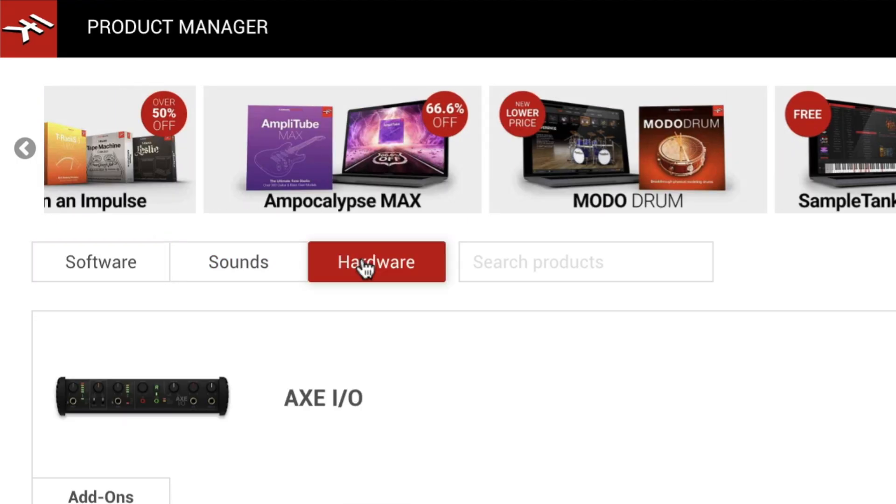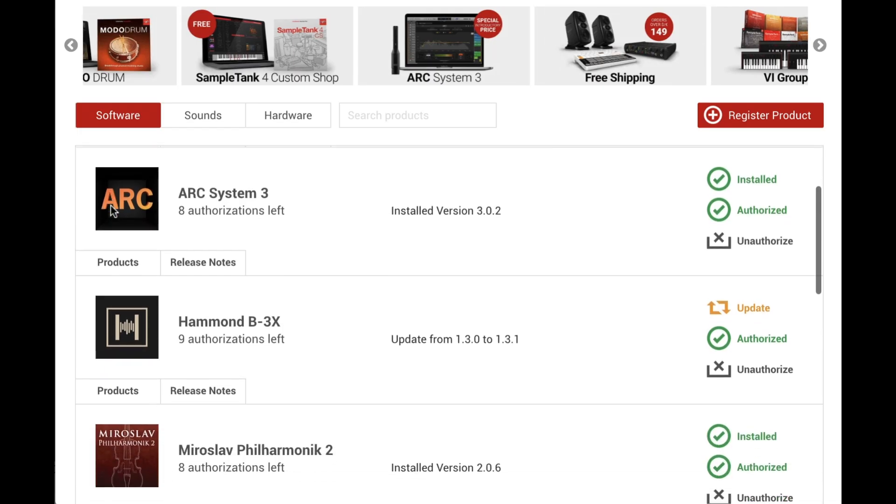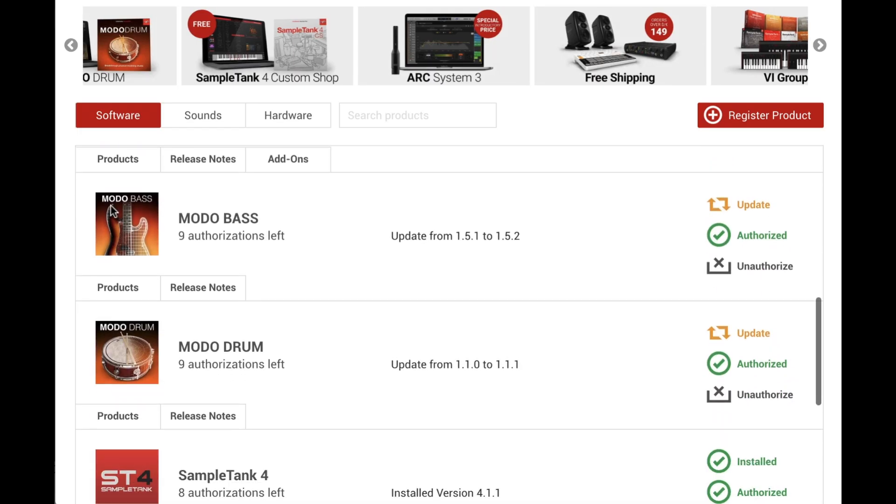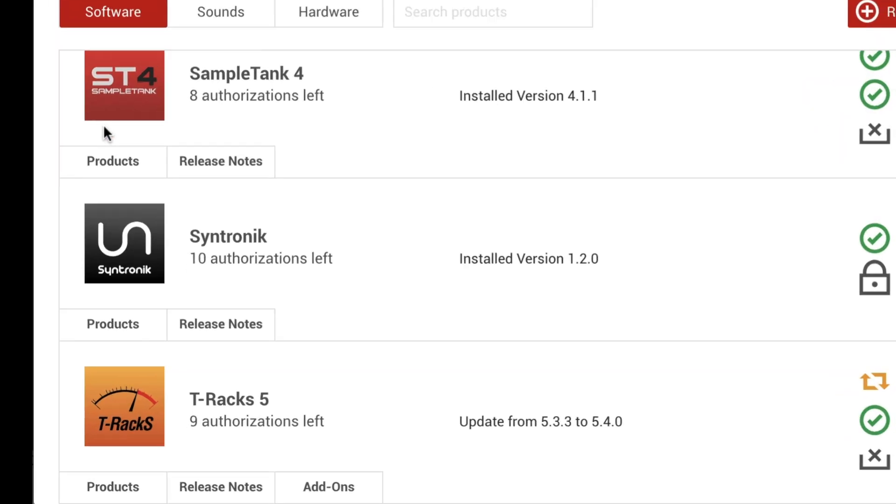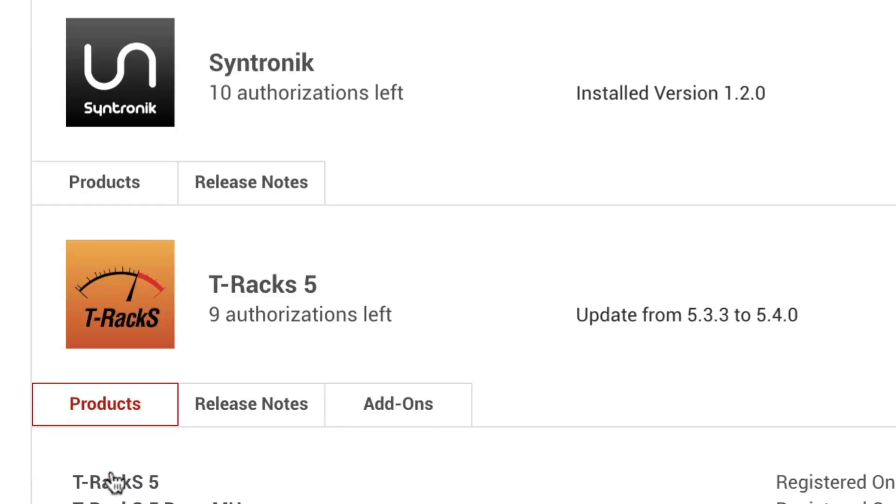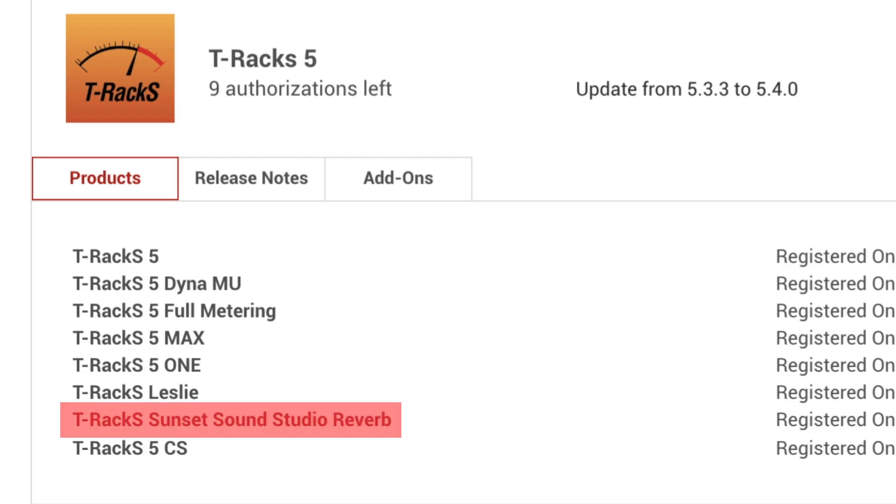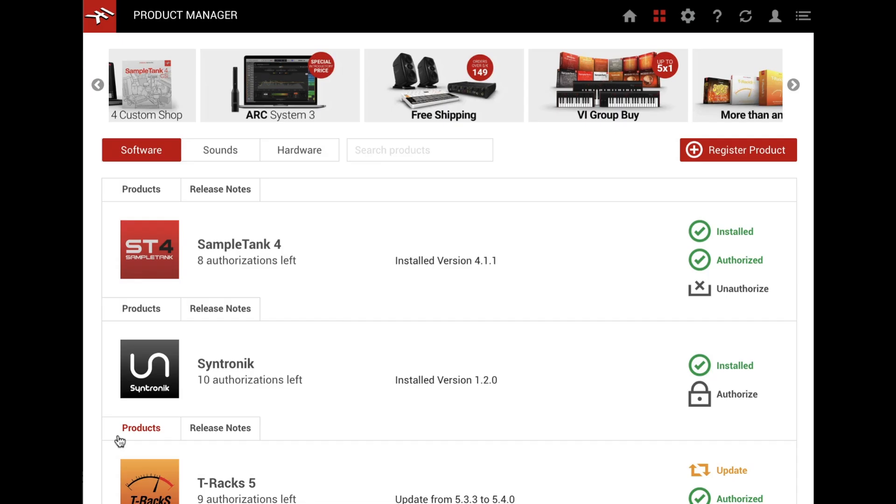The Software tab lists products by family, showing all the software from a given series together. For example, T-Racks 5 Max, T-Racks Sunset Sound Studio Reverb, and T-Racks Leslie are single products belonging to the T-Racks family, so they're all grouped together.